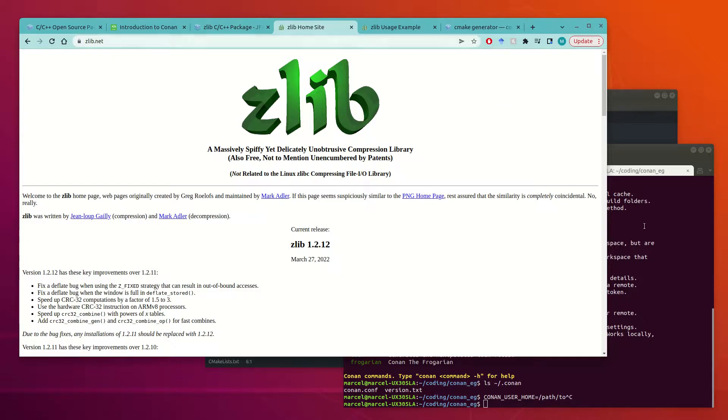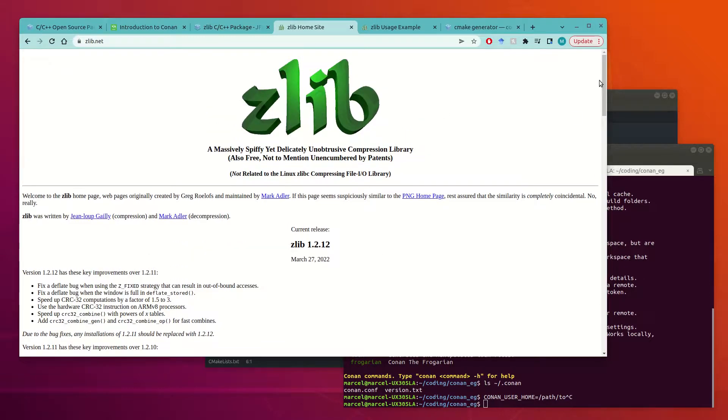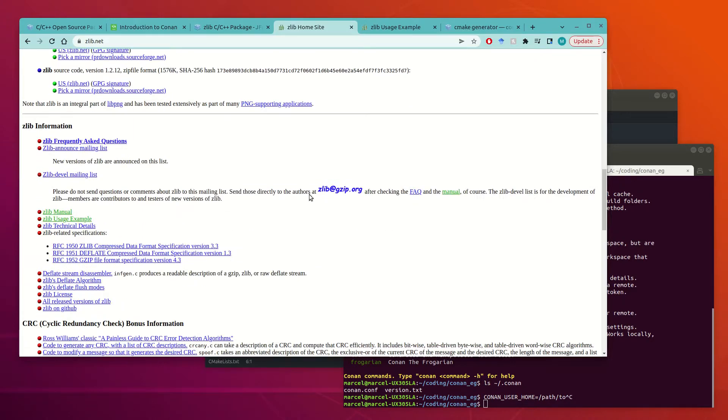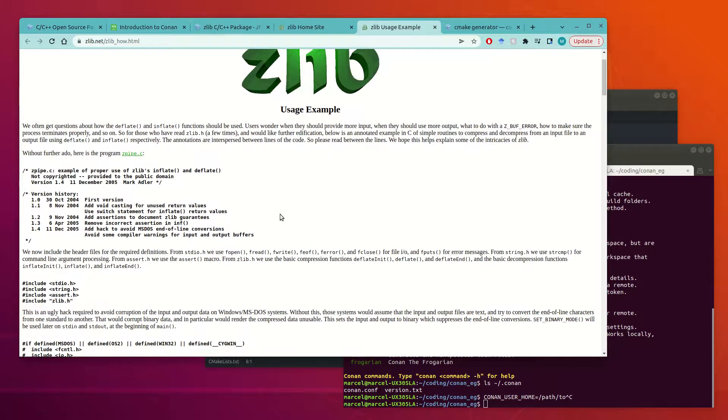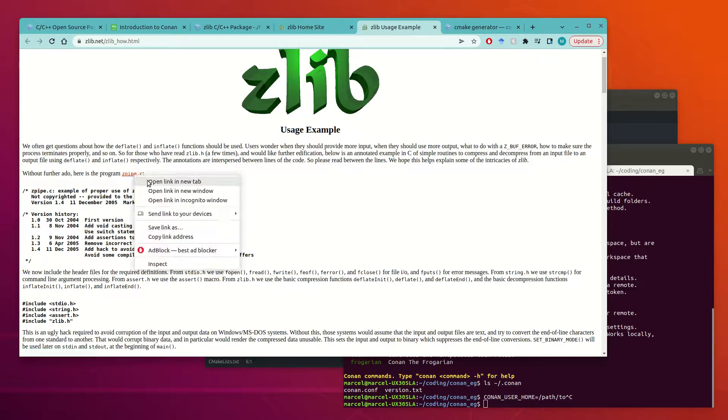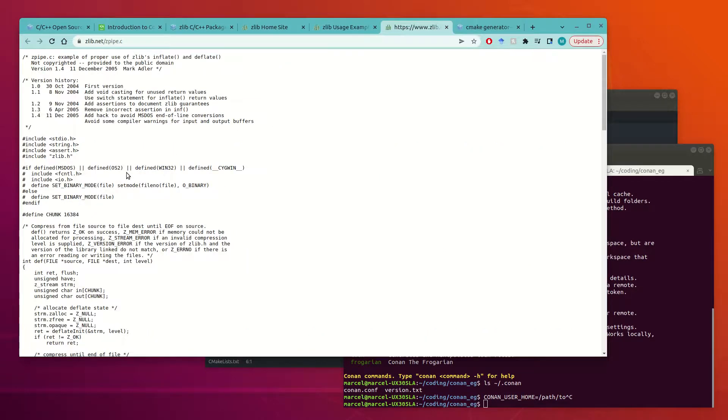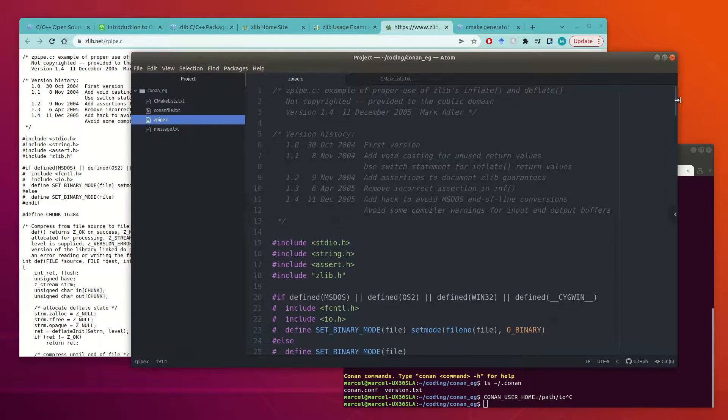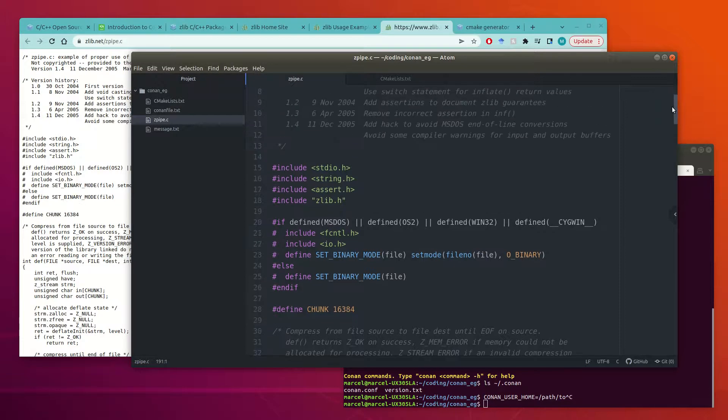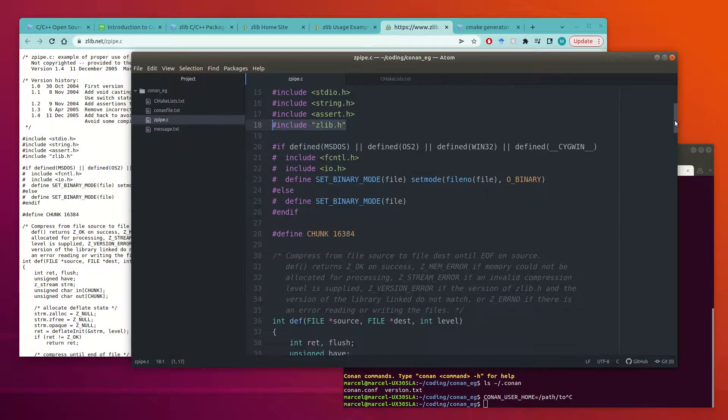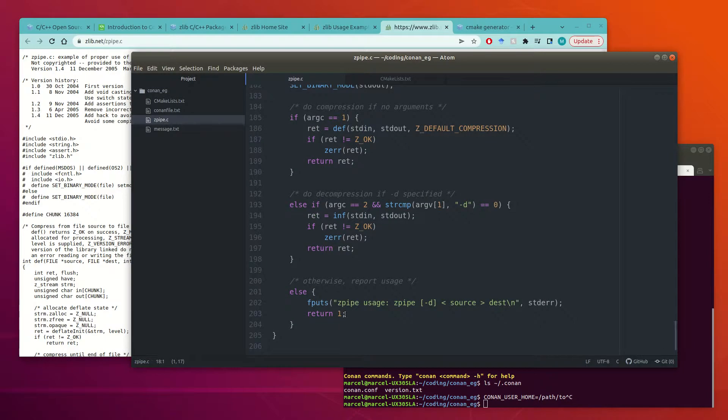So in order to create this project, first I'm going to come and get a simple example for Zlib. So from the website, we can go and find the usage example and it walks you through this example and how it works. But for us, we just want the source code. So I've taken this and I've copy pasted it into our project into this Zpipe.C. And this is C, not C++, but the Conan workflow works the same for both.